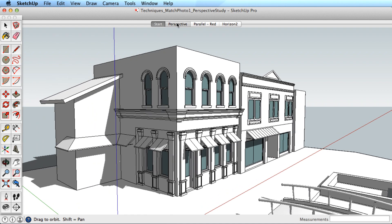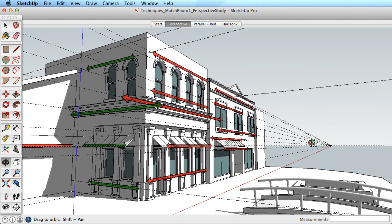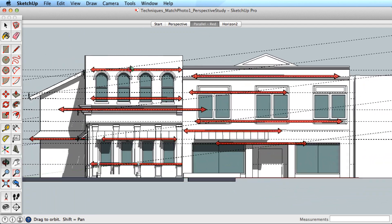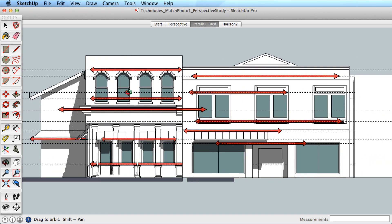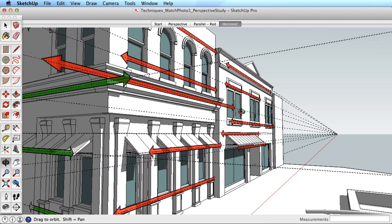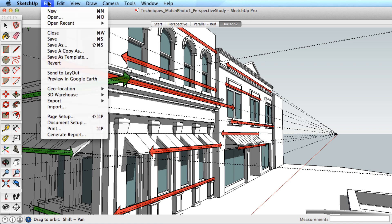Basic perspective says that parallel lines will appear to converge toward the horizon when viewed in perspective. Many of the pieces of the building are parallel. So if we extended imaginary lines, we can see how they appear to converge toward the horizon when viewed in perspective. This is the basis for how matching a photo works.